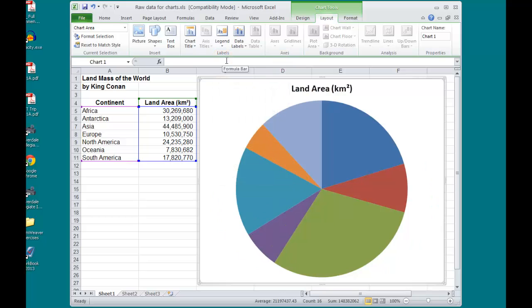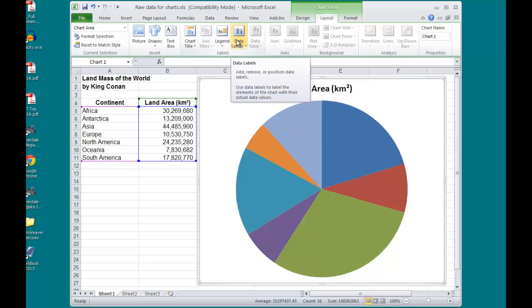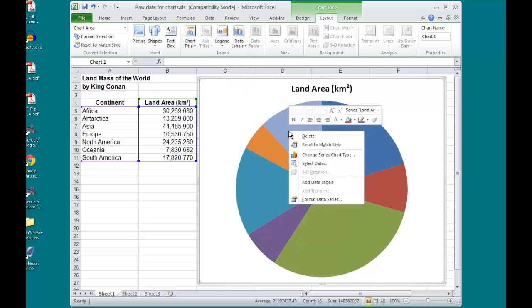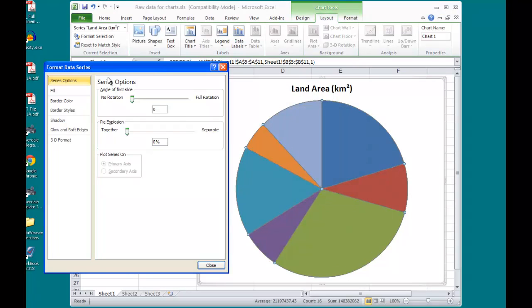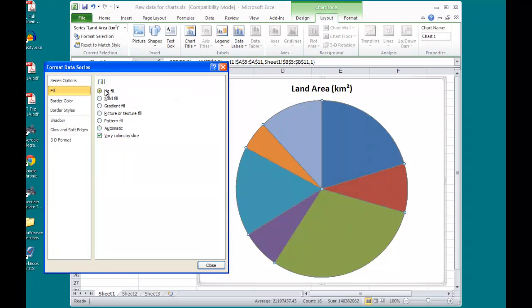I also want to add some data labels, but first, I want to get rid of this coloring. In order to do that, I can right-click on the pie itself, select Format Data Series, and go to the Fill, No Fill.